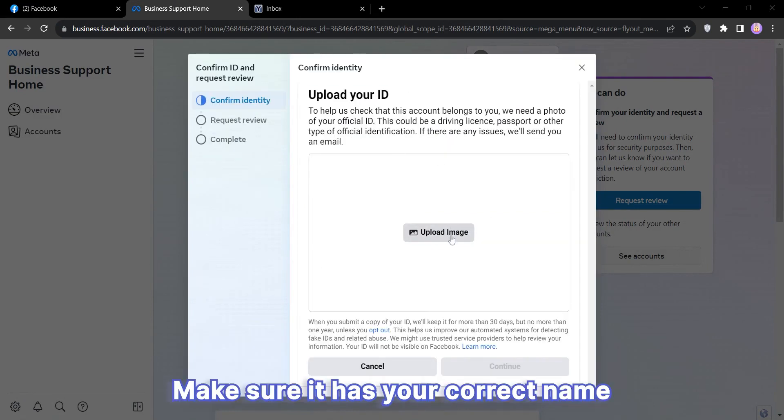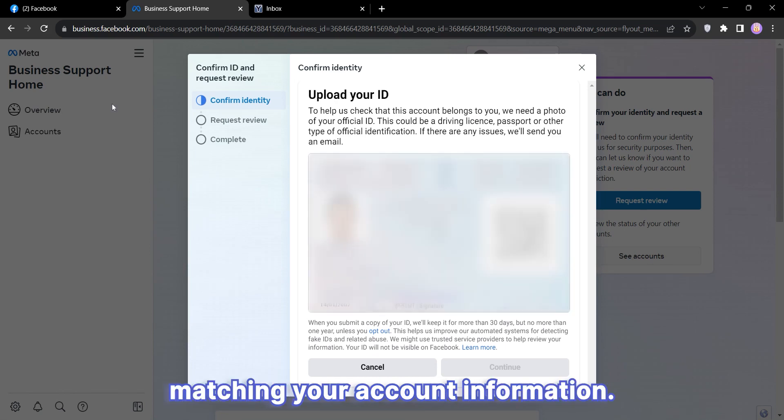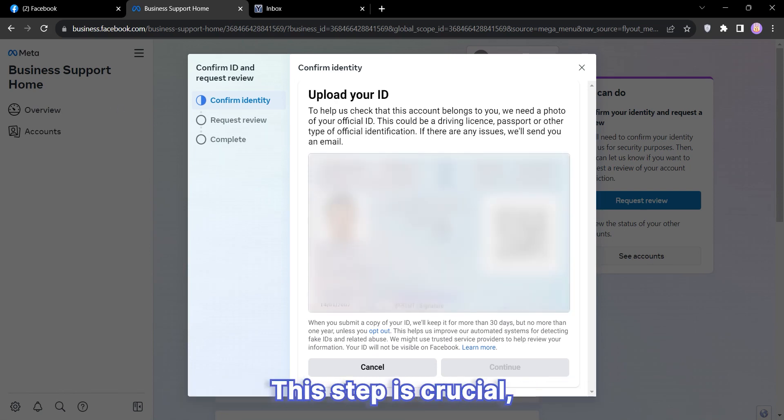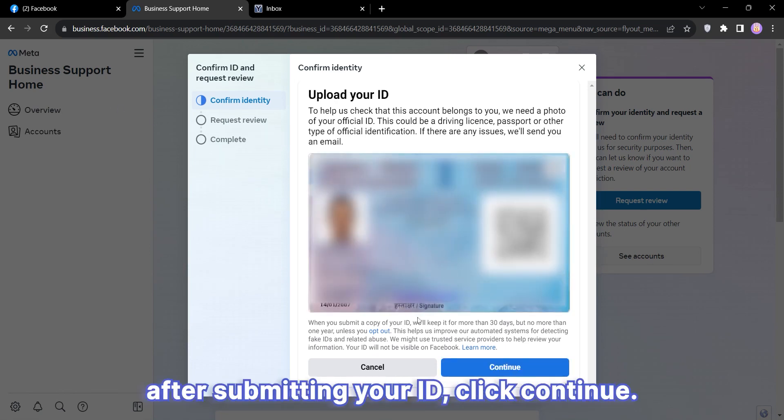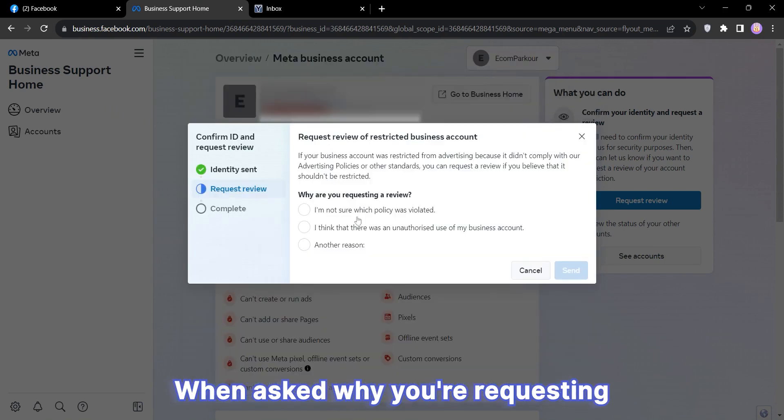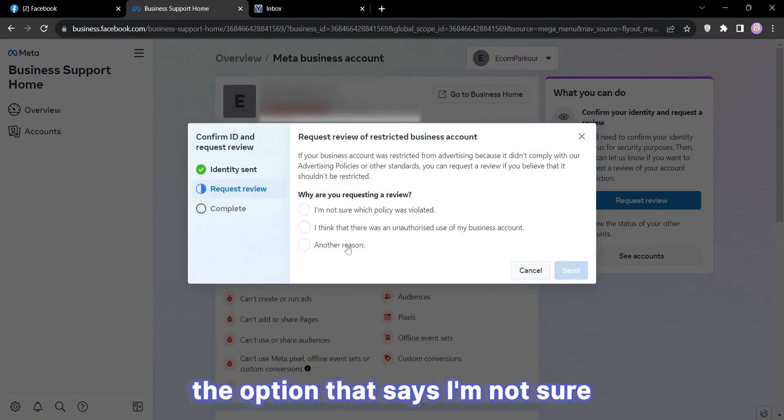Make sure it has your correct name and date of birth matching your account information. This step is crucial, so double-check it. After submitting your ID, click Continue. When asked why you're requesting a review, simply check the option that says 'I'm not sure which policy was violated.'